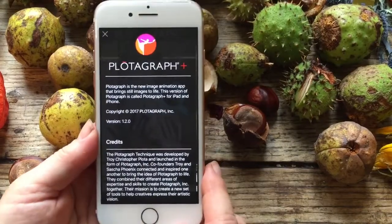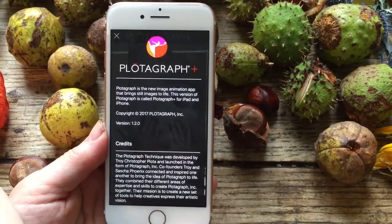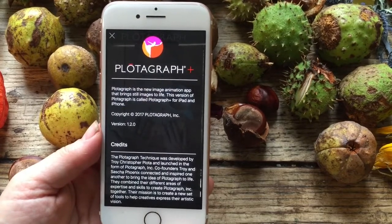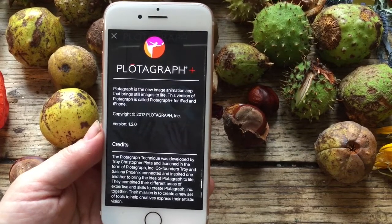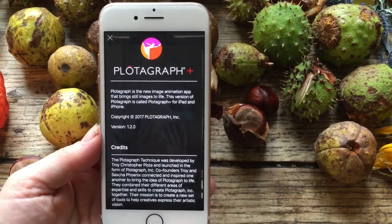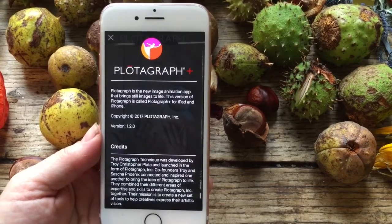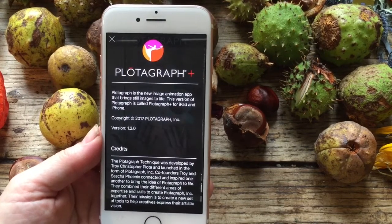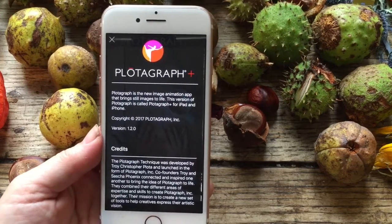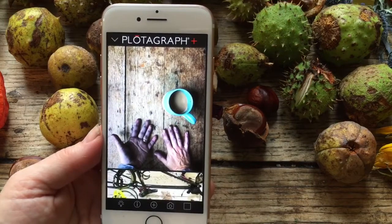I'm going to try and give you a simple tutorial for this app, which in an American accent is Plotagraph. In my English accent it doesn't sound quite as good — it sounds something like Plodograph, so apologies for that.